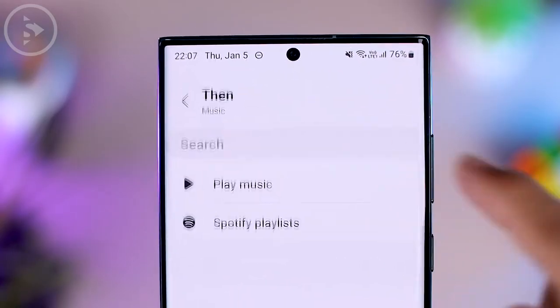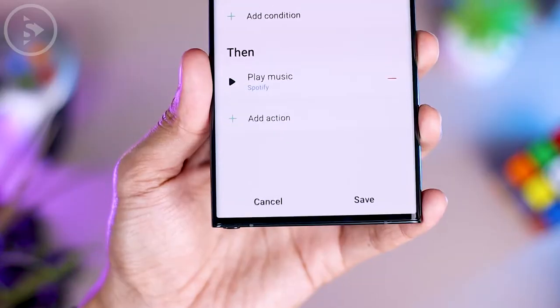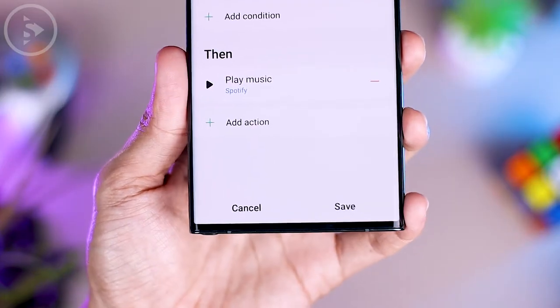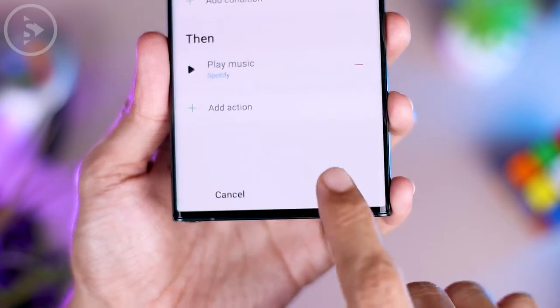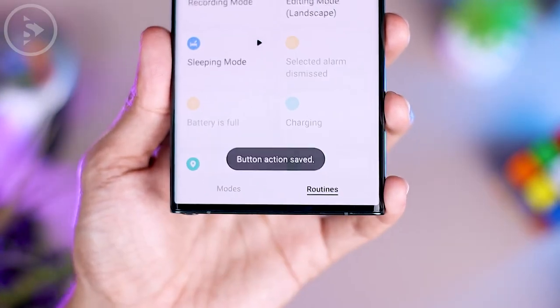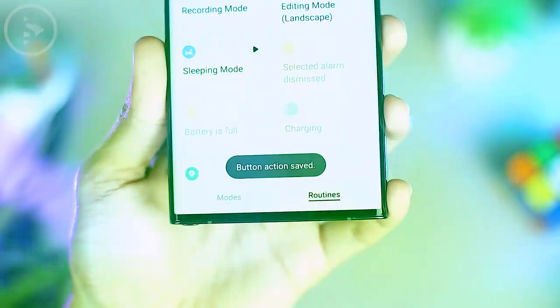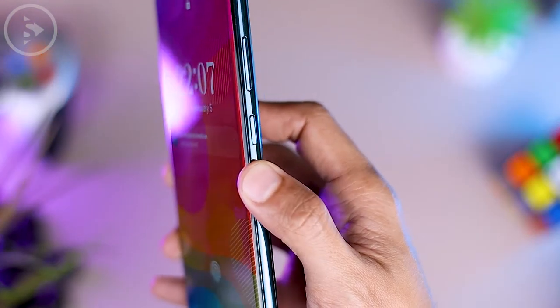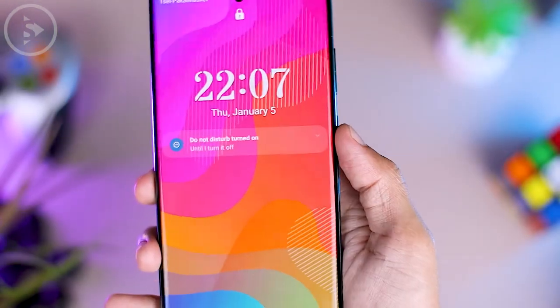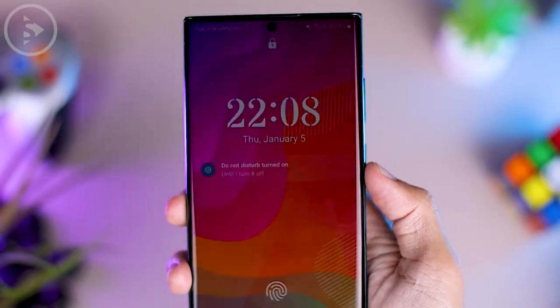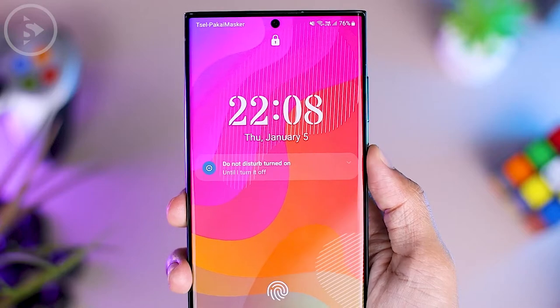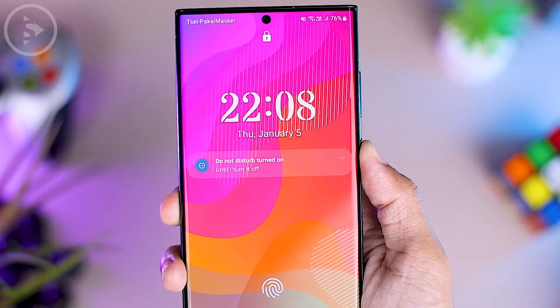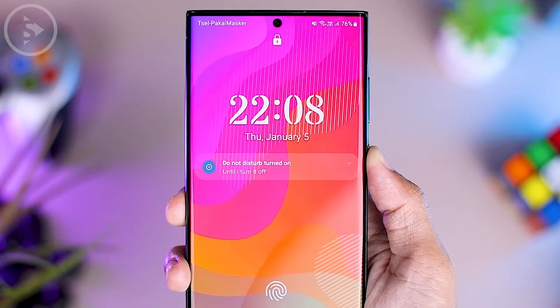Finally, save the routine by clicking the Save button at the bottom right corner. Now you can immediately turn on the music, skip to the next song, and return to the previous song without having to unlock your Samsung smartphone.